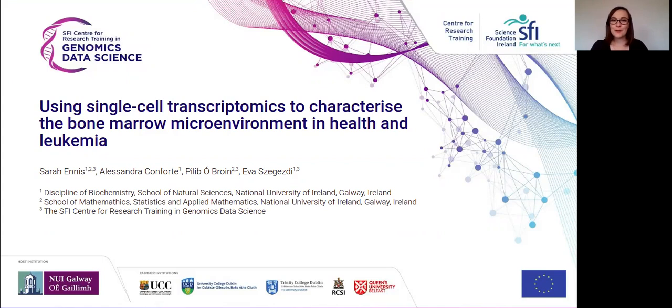Hi, I'm Sarah, and welcome to my poster, which is about using single-cell transcriptomics to characterize the bone marrow microenvironment in health and leukemia.